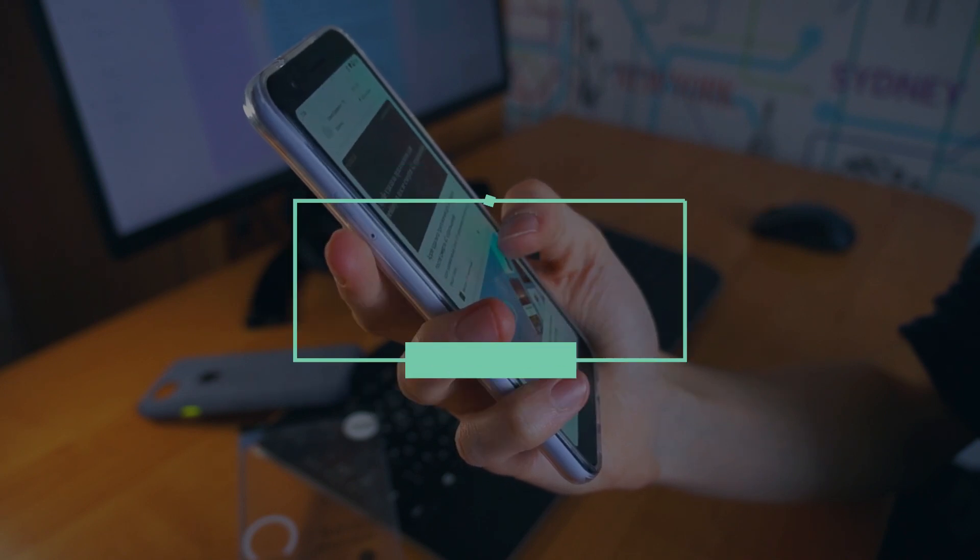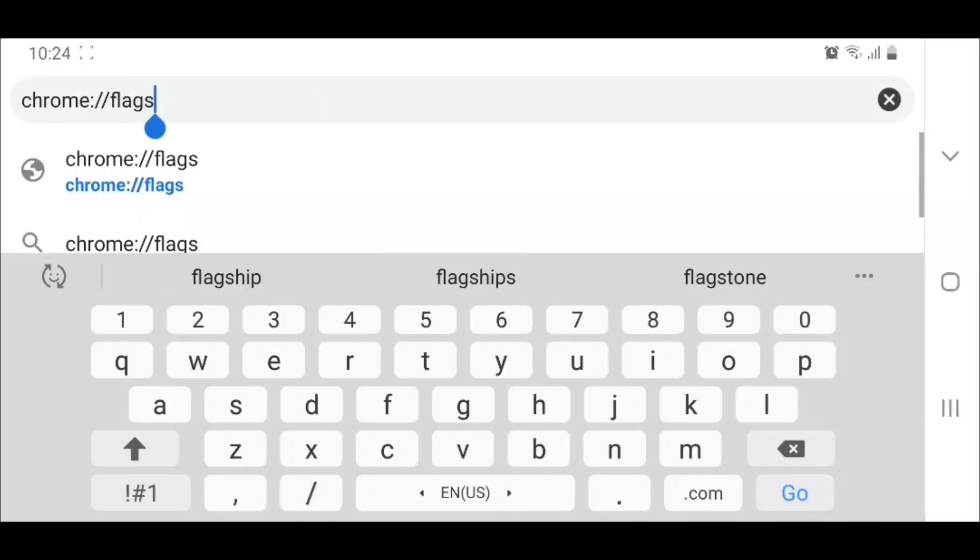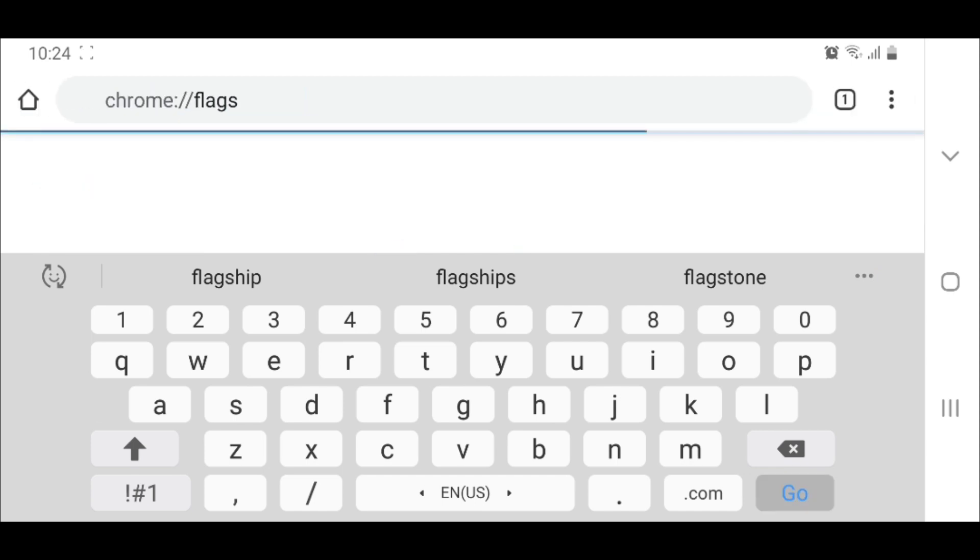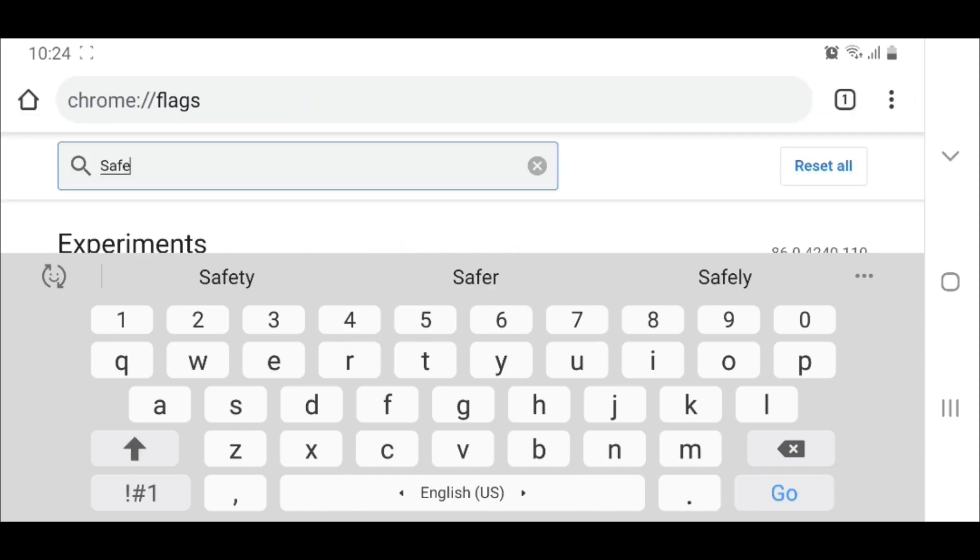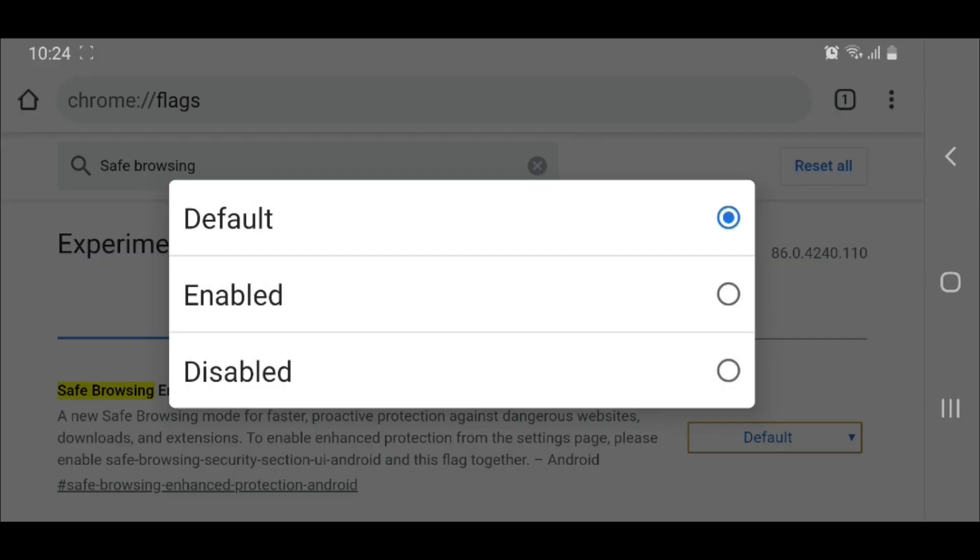Option 2: Open Chrome Browser. Type chrome://flags. Type Safe Browsing and search. Enable.